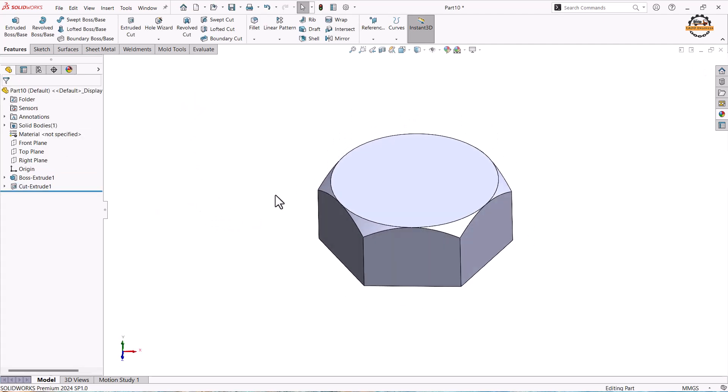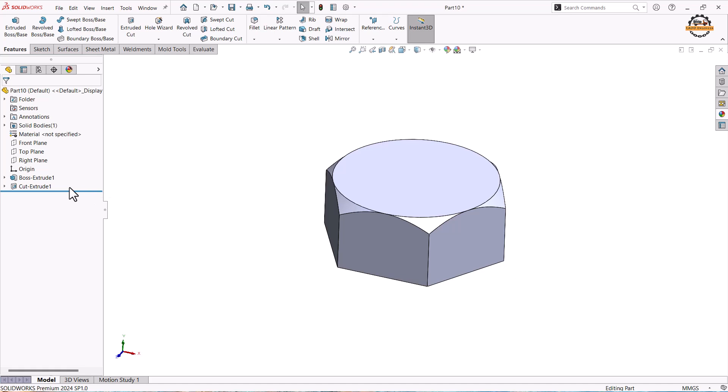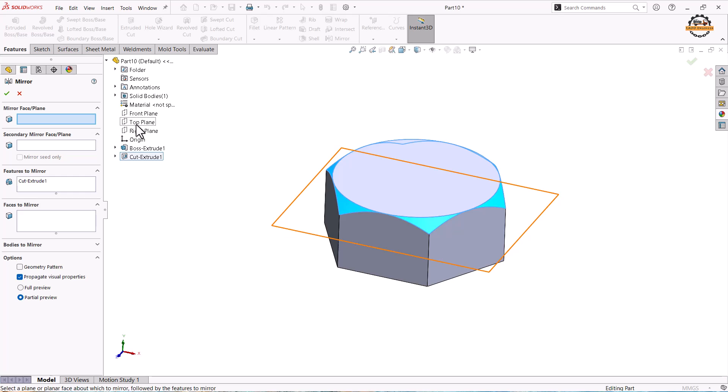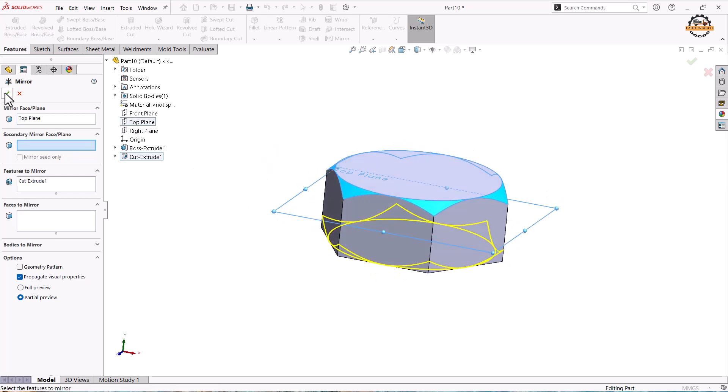So now the same shape I need on the other side. So we can select this and go to mirror tool. We have top plane at middle of the body. We can use top plane and do ok.